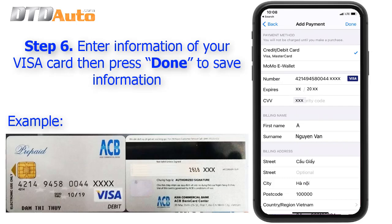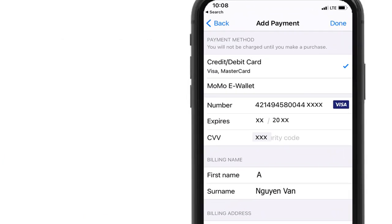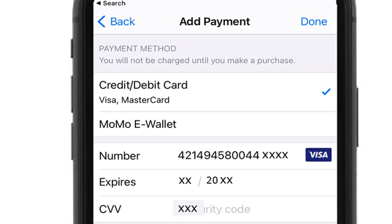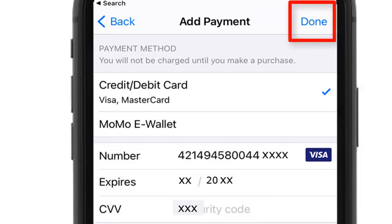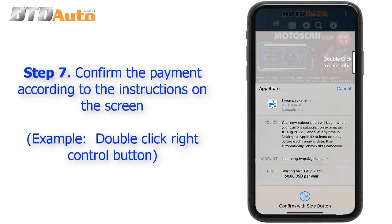Step 6: Enter the information of your Visa card, then press Done to save. Save information — see example image.